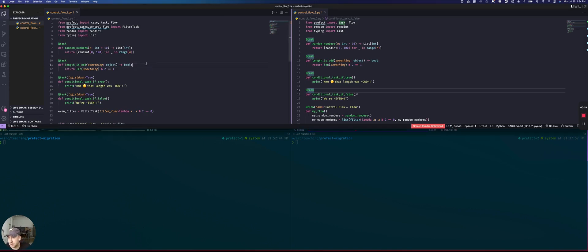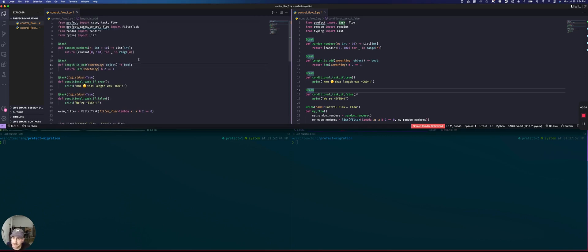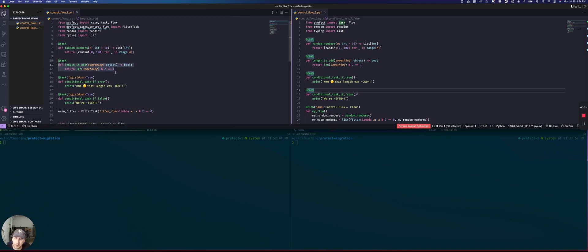We'll start on the left with Prefix 1.0. We have this flow, which is basically generating a list of random numbers. Then we're going to find out how long that list is and whether the length is odd or not. We have a task that's going to return that.